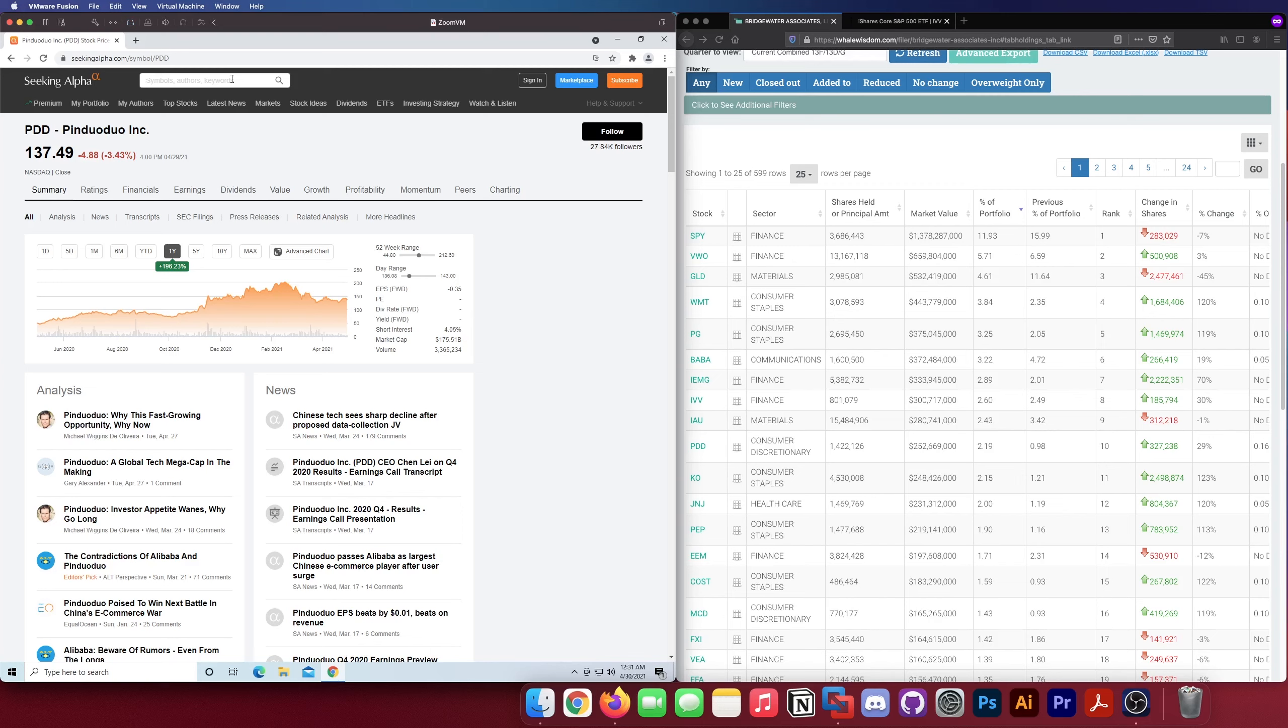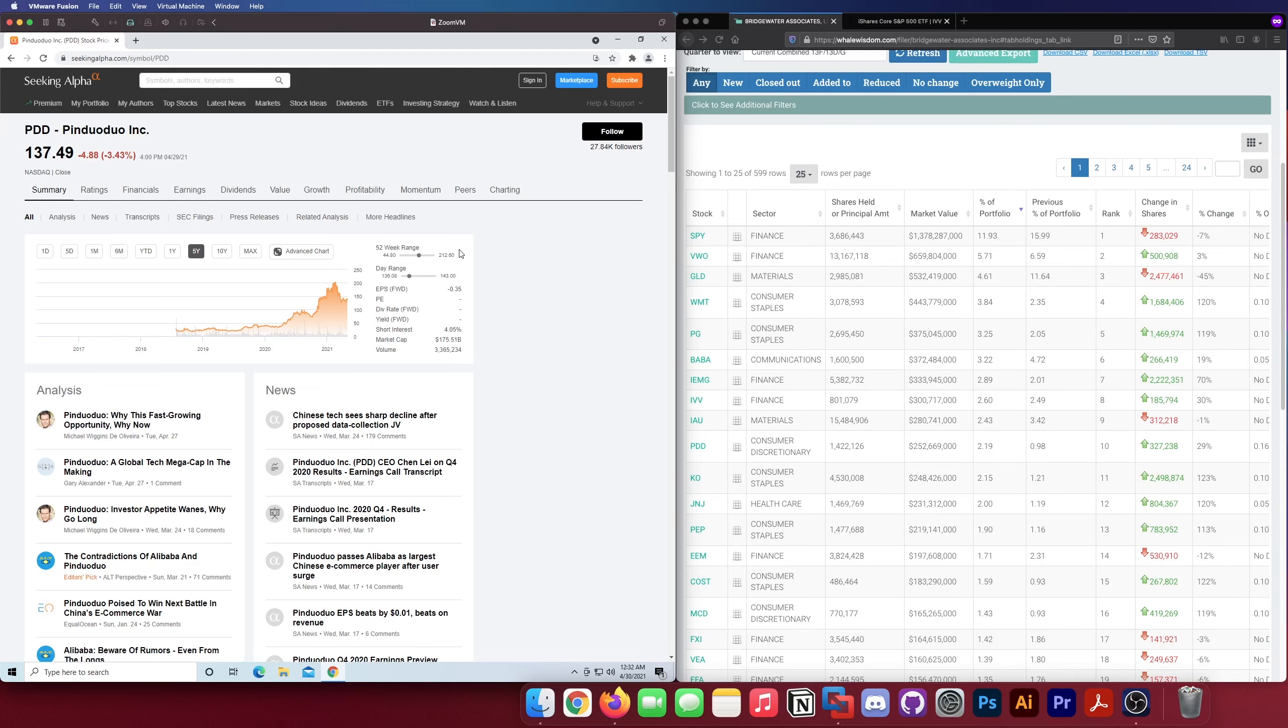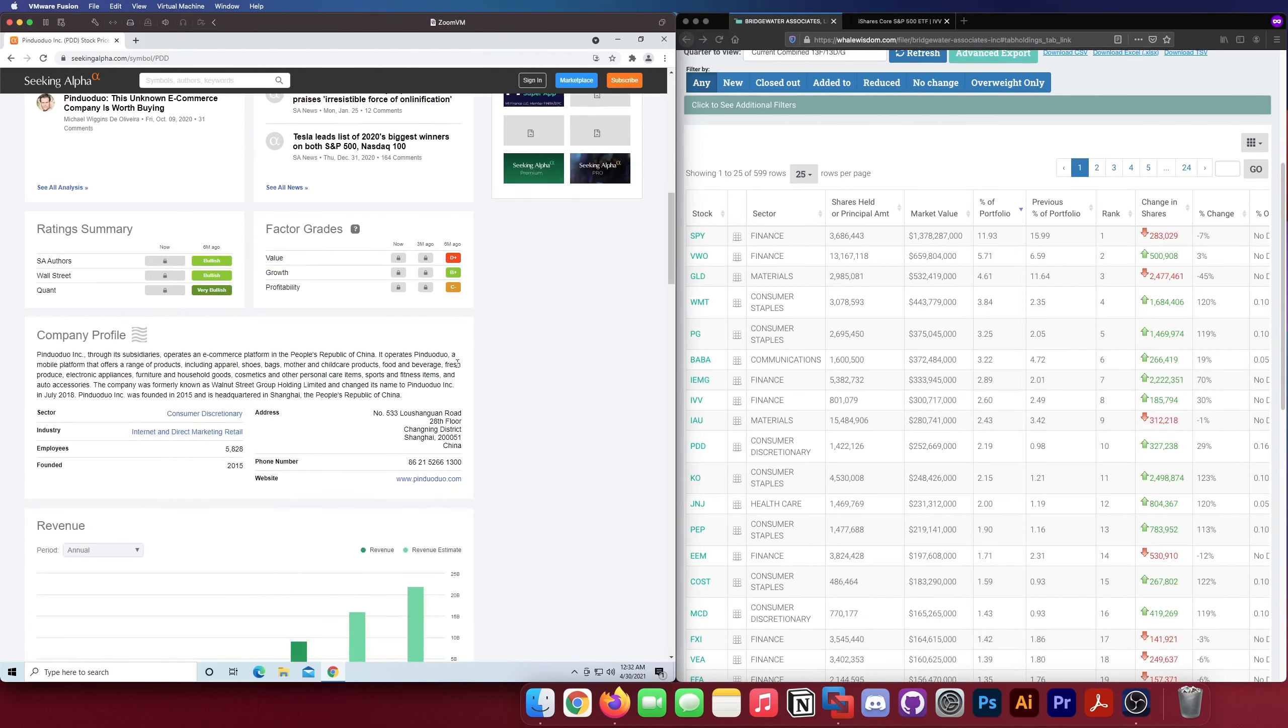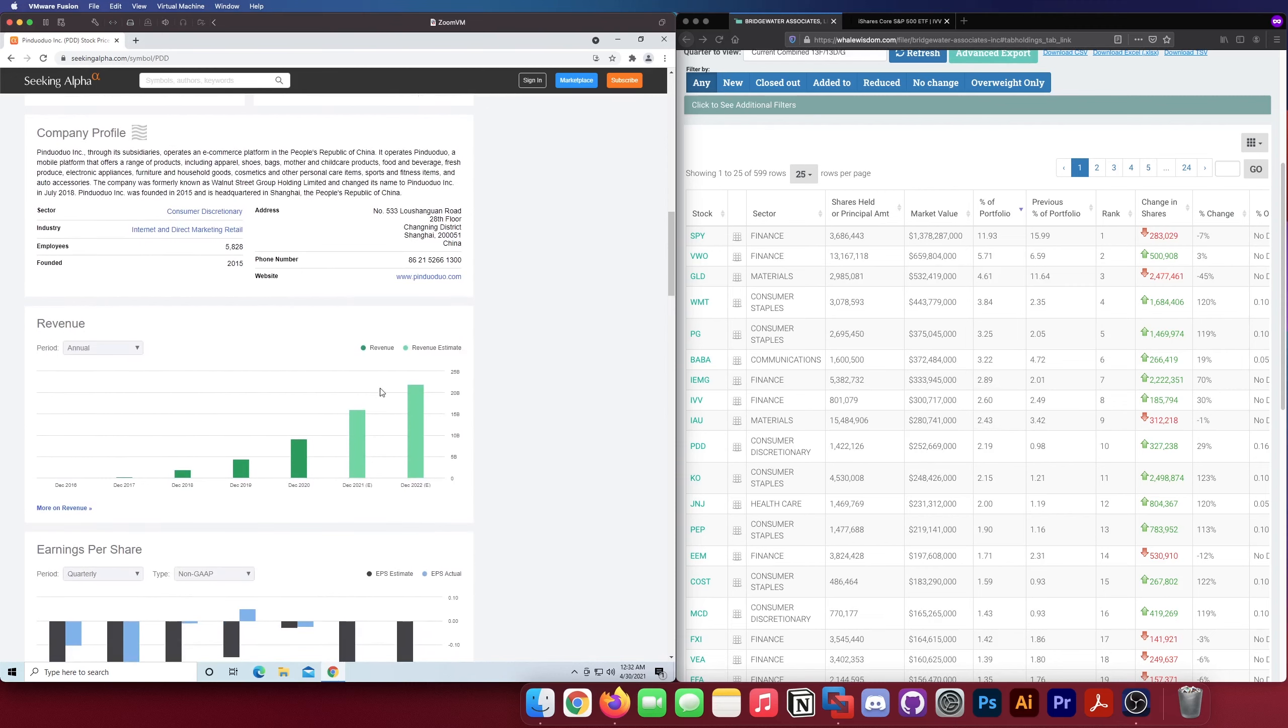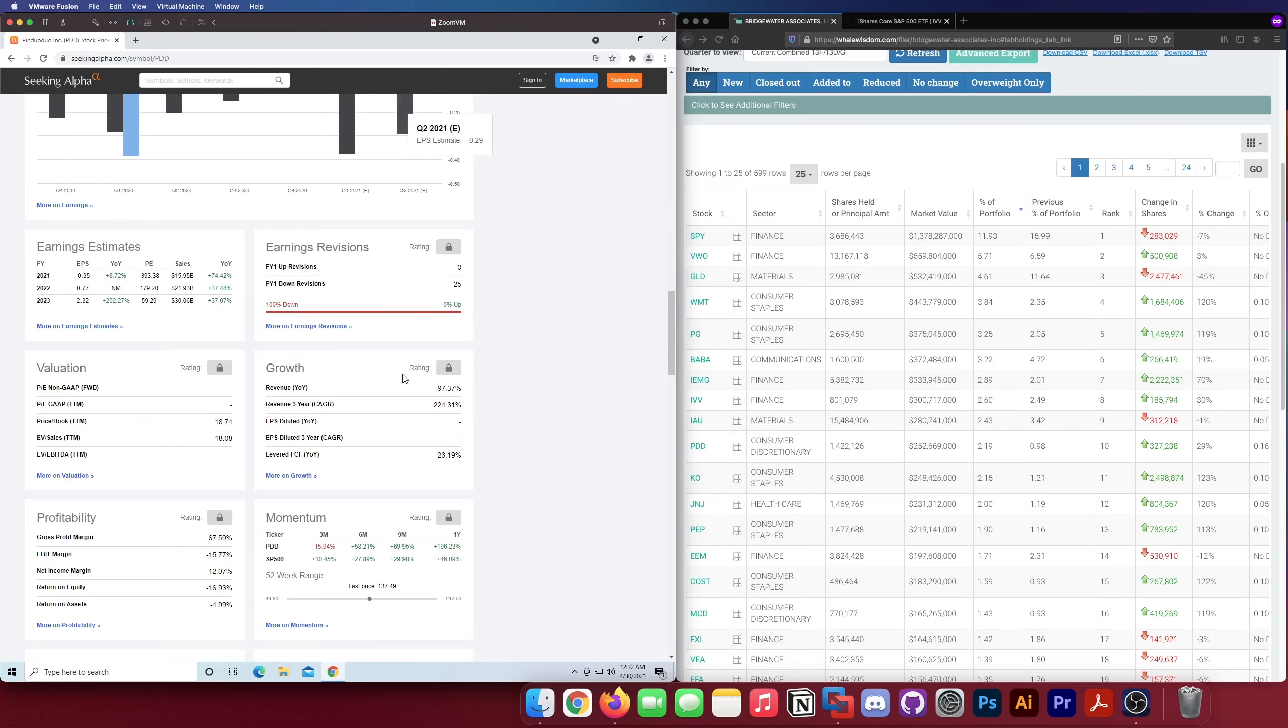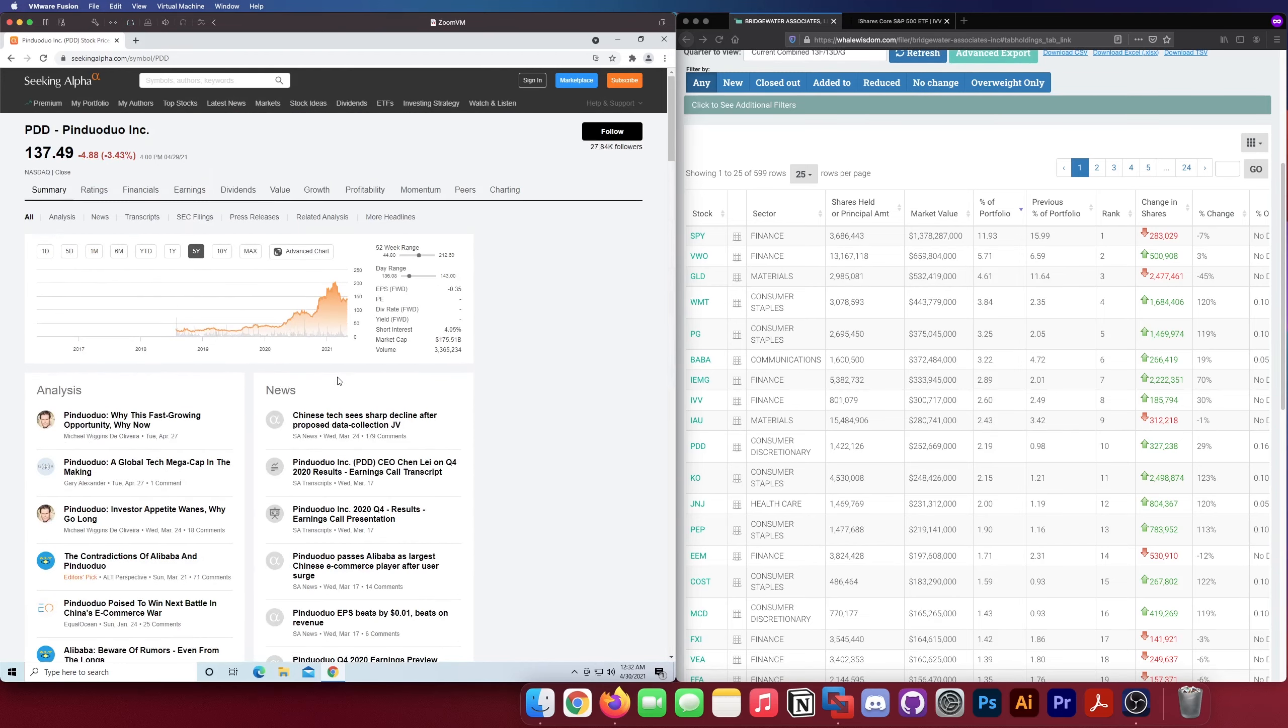PDD, actually have no idea what this company is, looks like it's a Chinese company. Yeah it says it's in China's e-commerce war. Doesn't look like they're profitable, they've been around since 2018 looks like. A pretty big company actually, 175 billion dollar market cap, that's pretty nuts. E-commerce platform in People's Republic of China. Good revenue growth, kind of crap EPS, that's crazy revenue growth though. Again, foreign stock, I'm not a huge fan, but I'm sure he knows what he's doing.